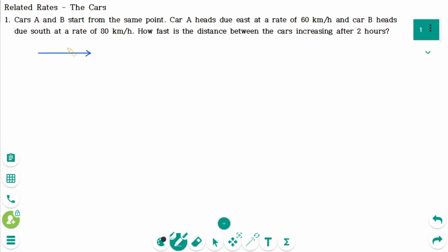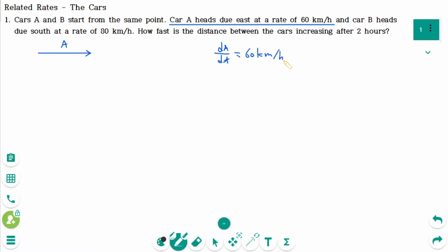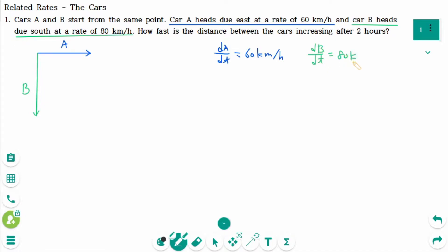The distance that car A is from the starting point, let's say A. Car A travels due east at a rate of 60 km per hour, so dA/dt equals 60 km per hour. The distance that car B is from the starting point, let's say B. Car B travels due south at a rate of 80 km per hour, so dB/dt equals 80 km per hour.